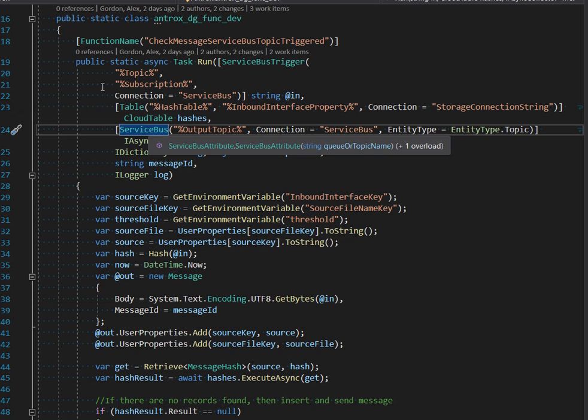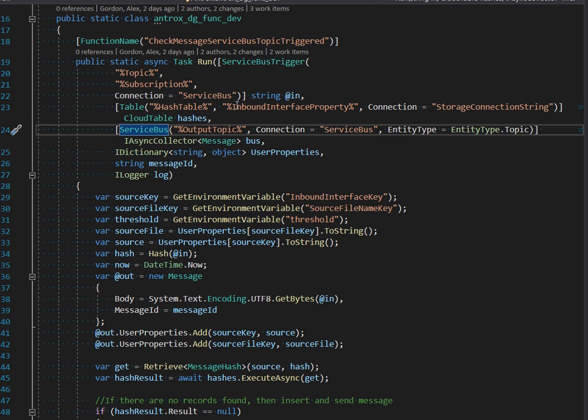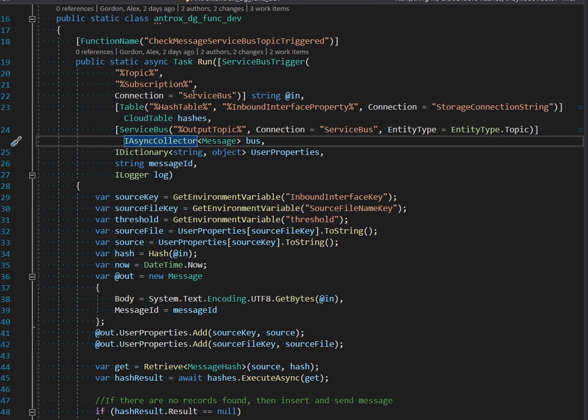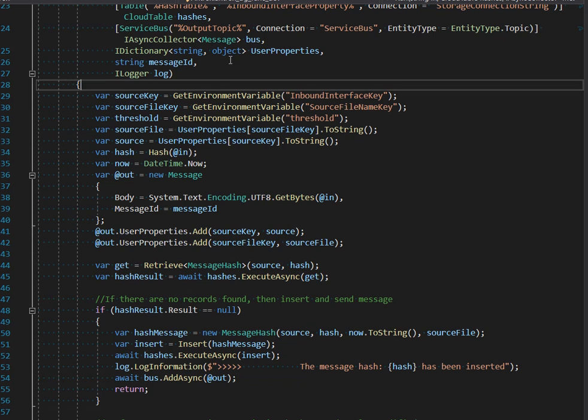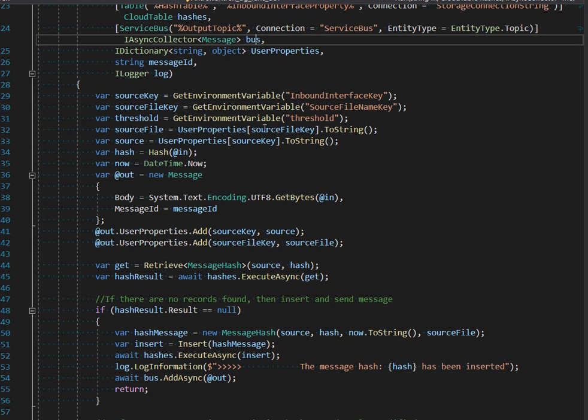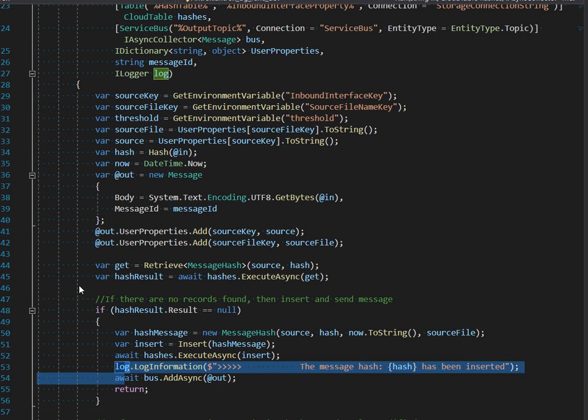We're binding to service bus with an async collector such that we can simply execute AddAsync.